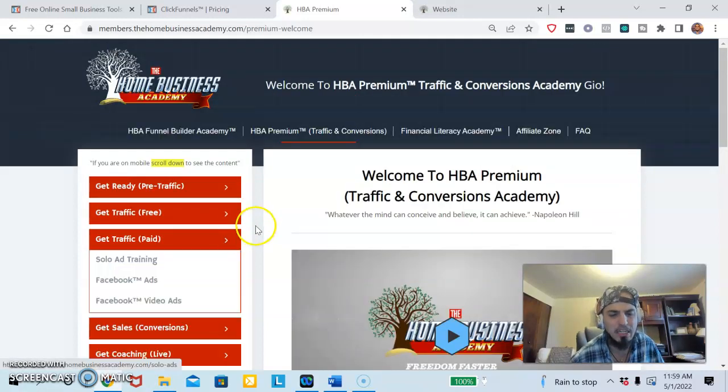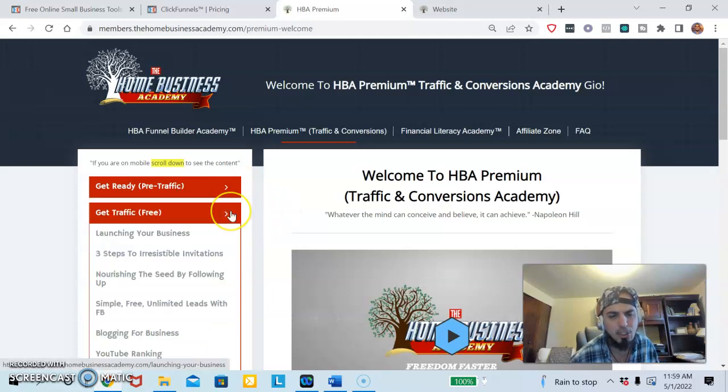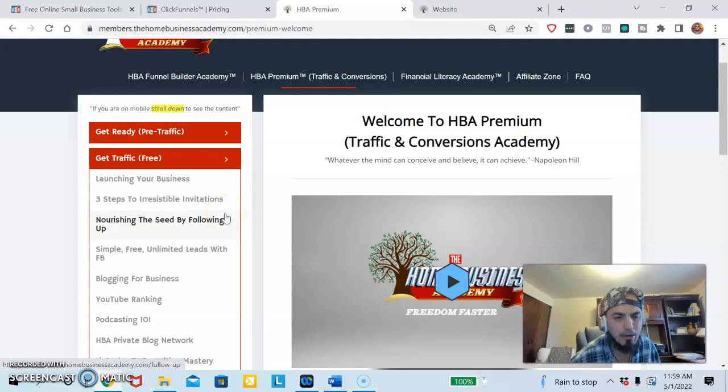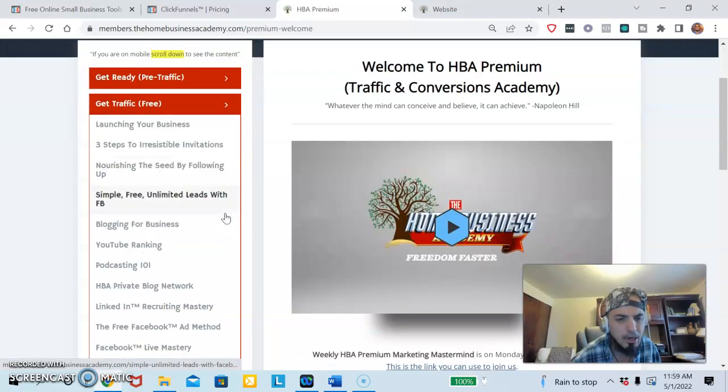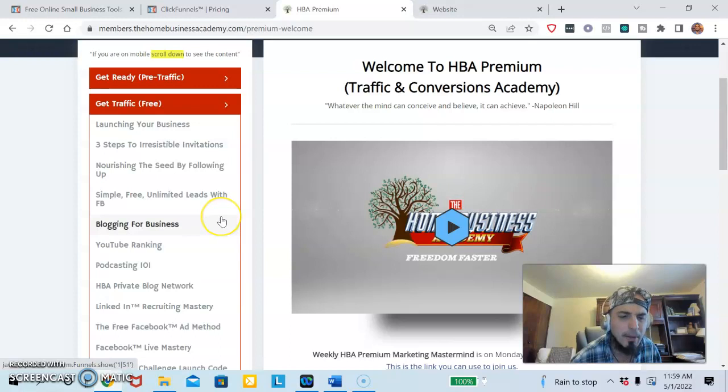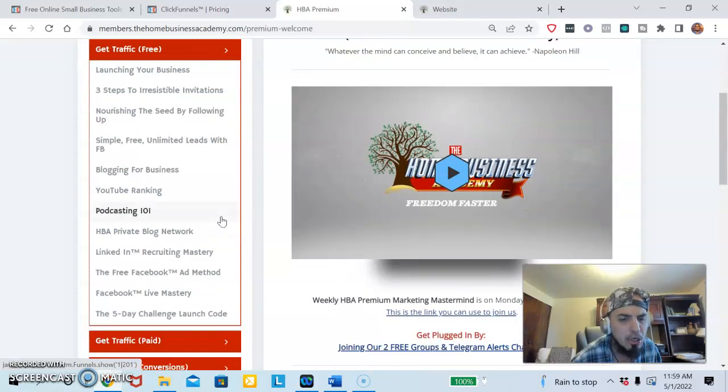Then you're going to learn about free traffic. The free traffic methods could be anything that you want it to be. It could be blogging, it could be YouTube ranking which is why you see my videos on top of the search engines. It could be podcasting like a radio show. It could be Facebook ads, free methods, lives, and LinkedIn is a way.